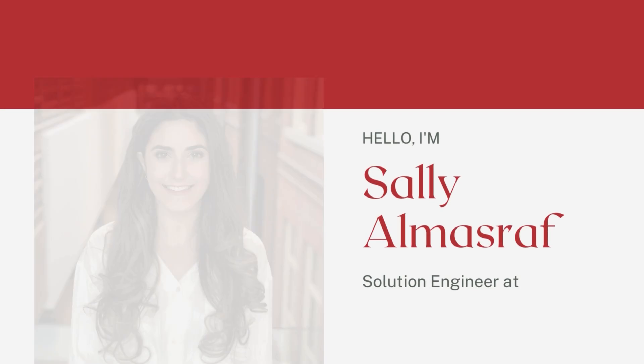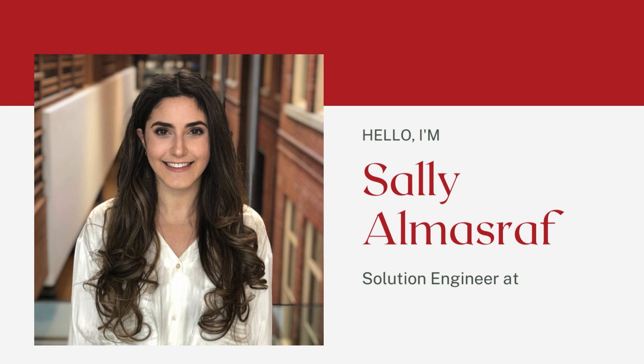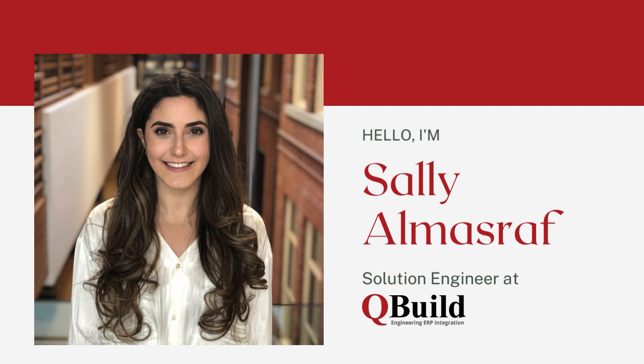Hello there, my name is Sally Allen Srev. I'm a Solutions Engineer here at QBuild Software and I handle our NetSuite and Oracle practice.